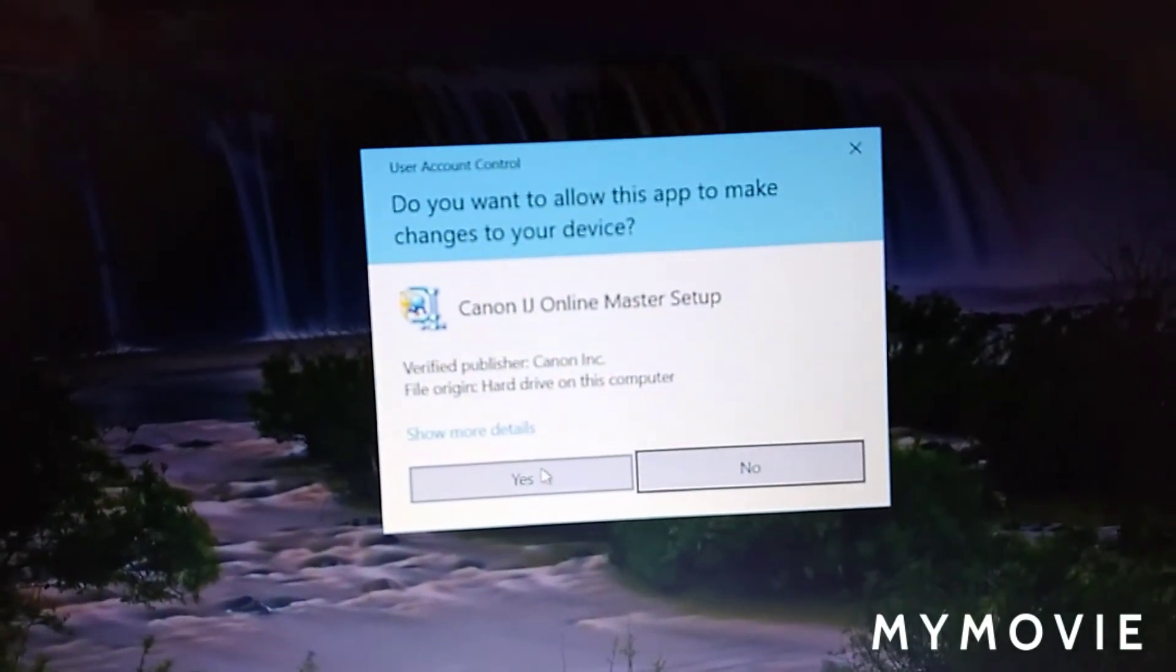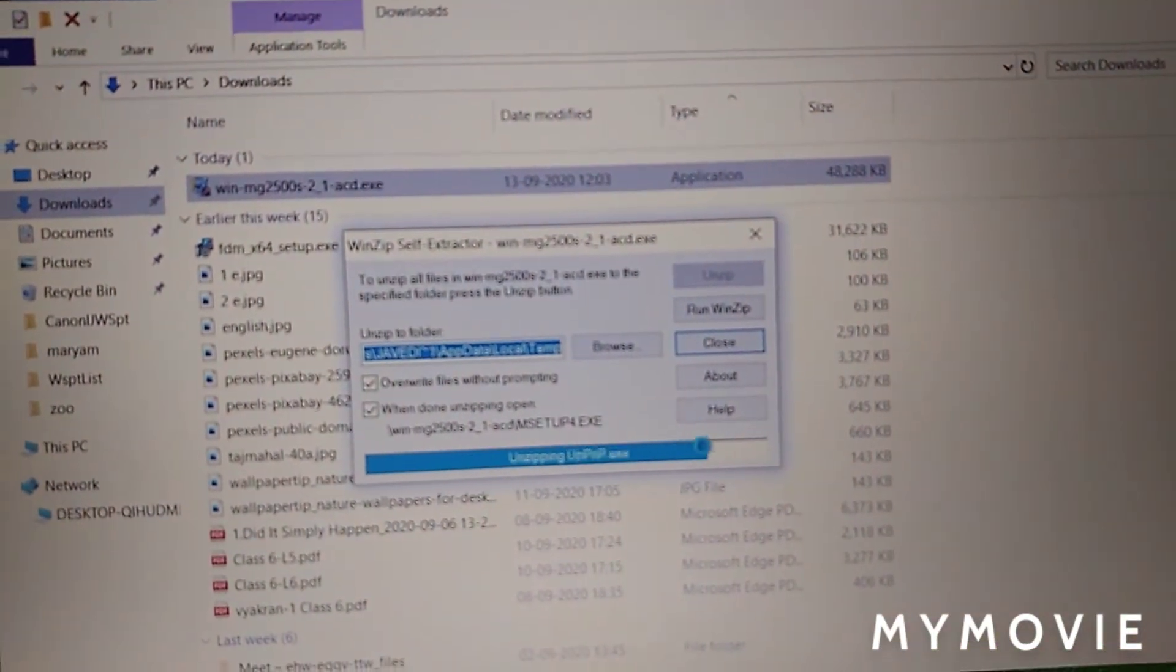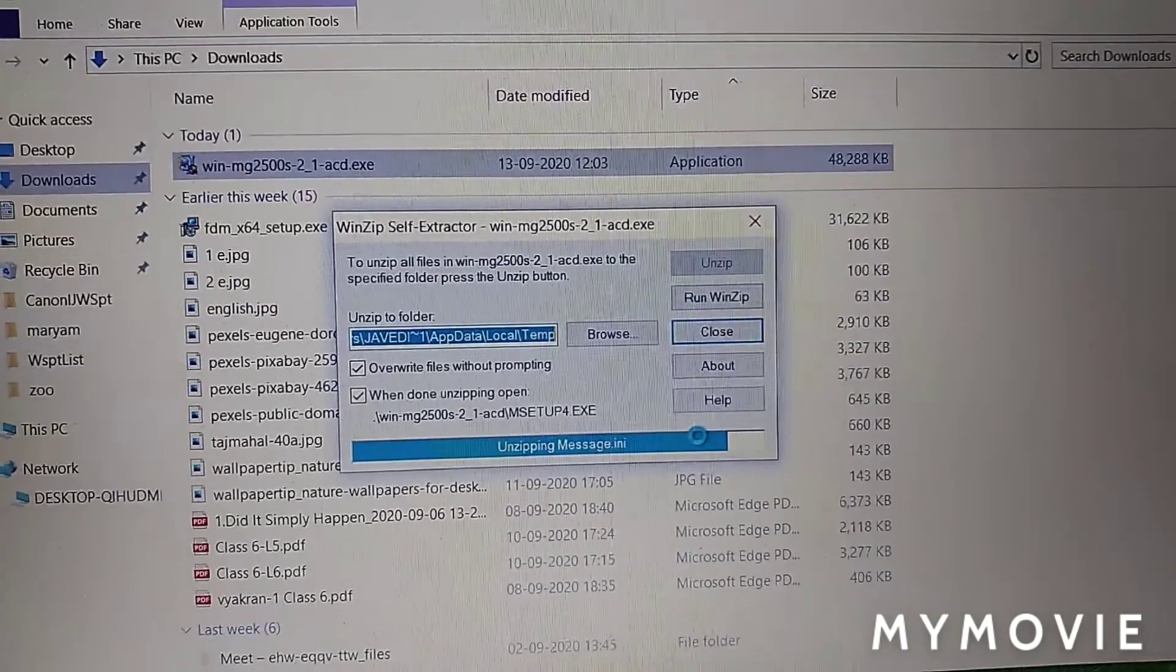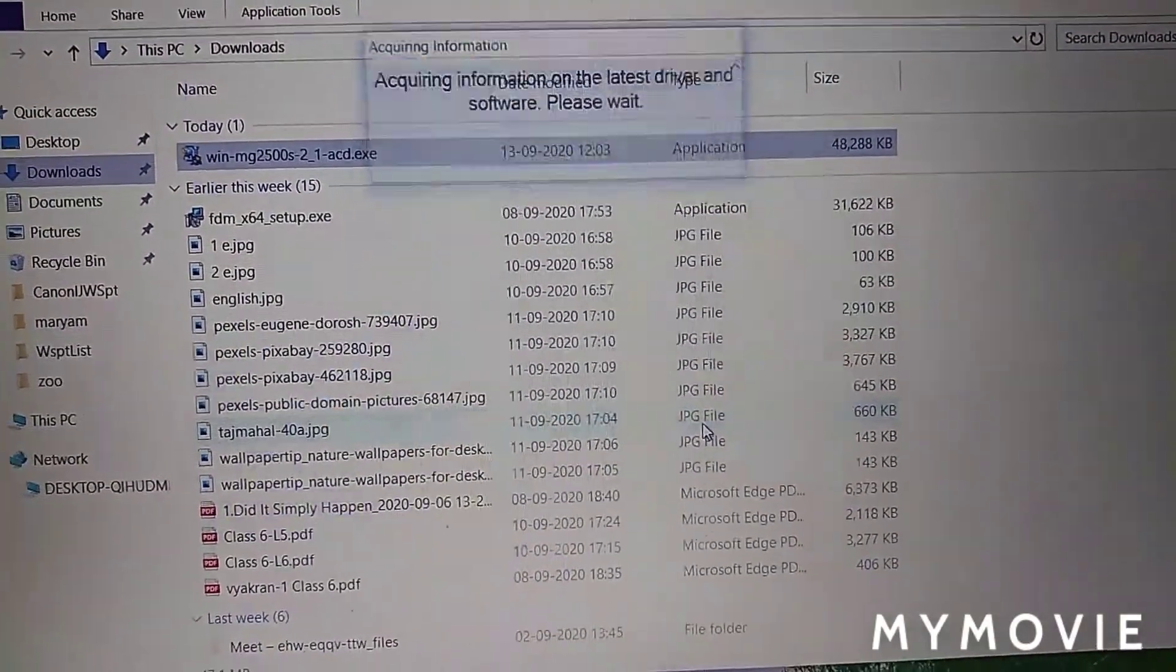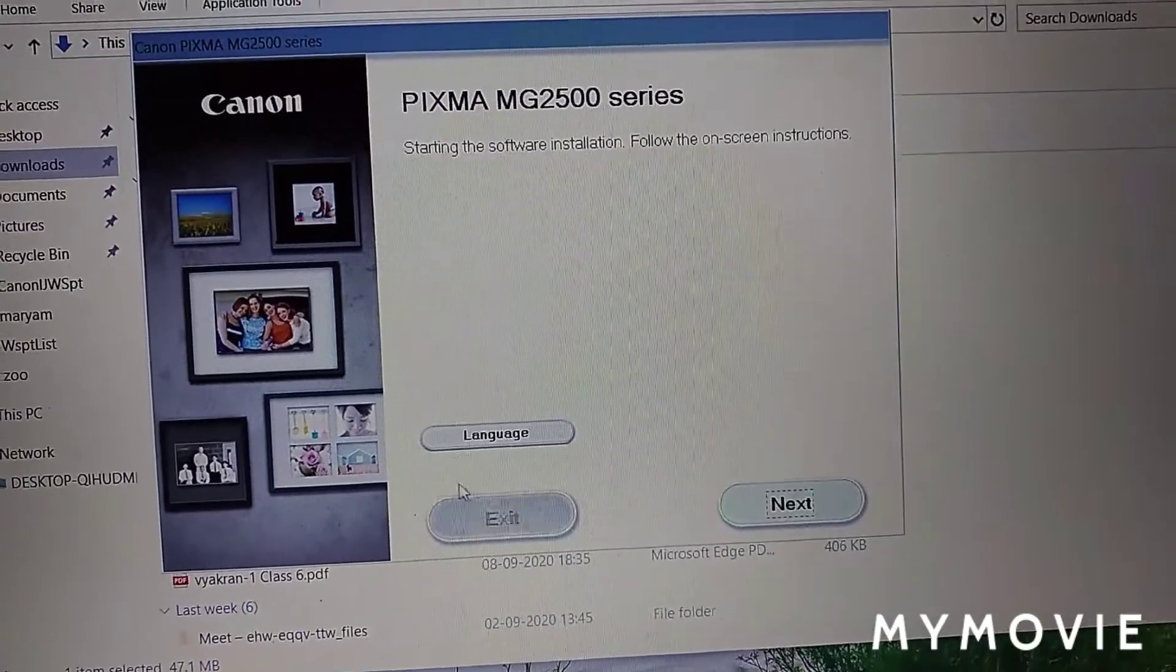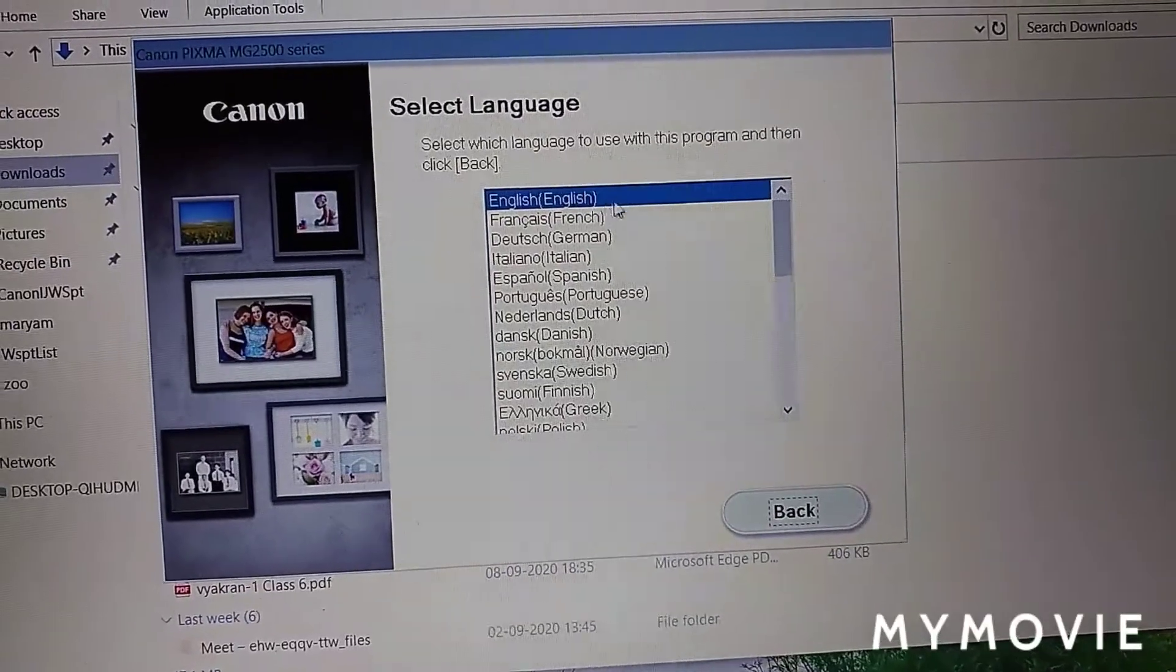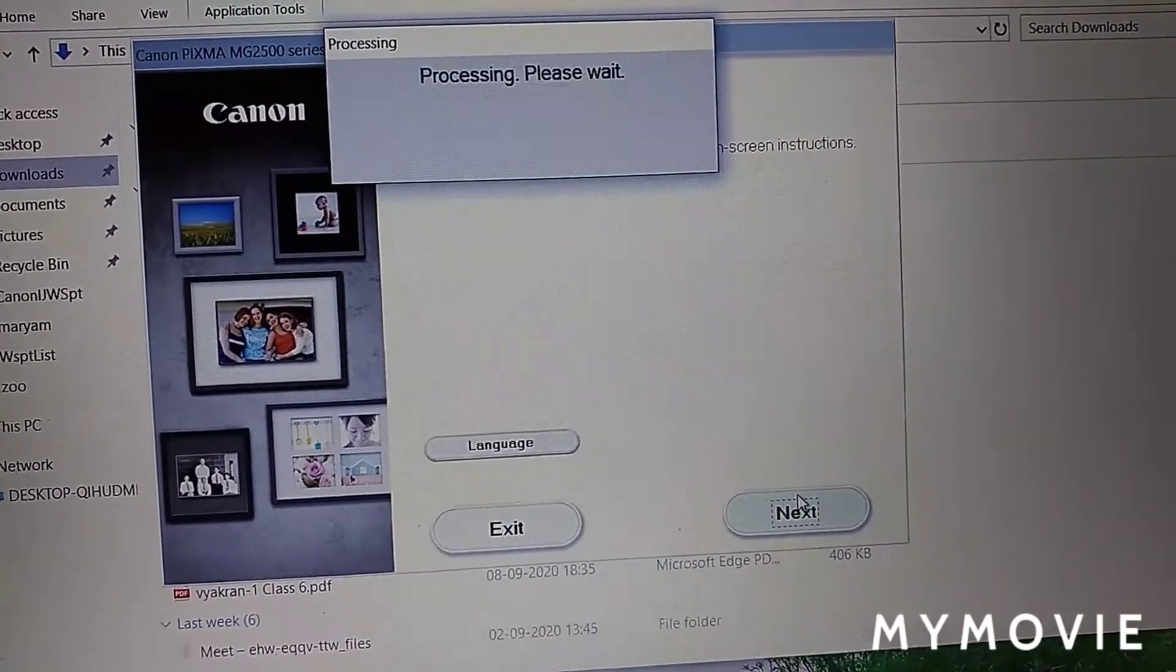Click this for installation. Wait for processing. Before clicking next, select your language, then click next.